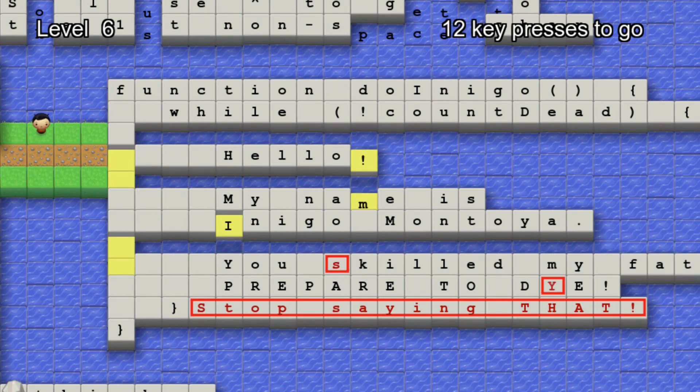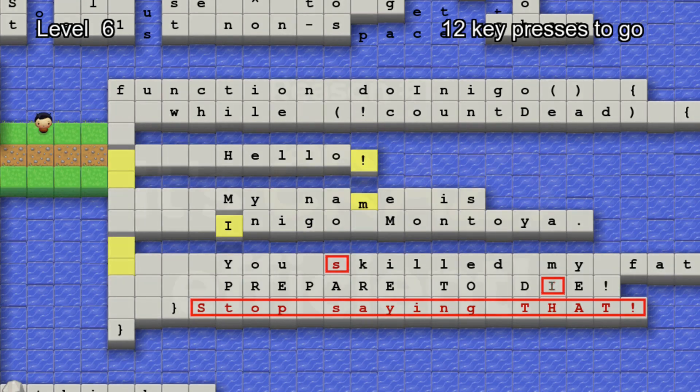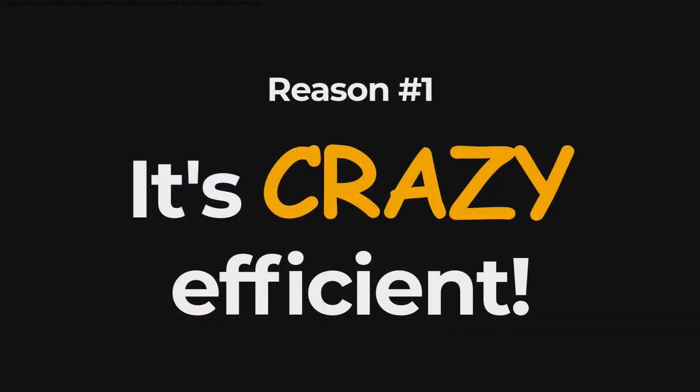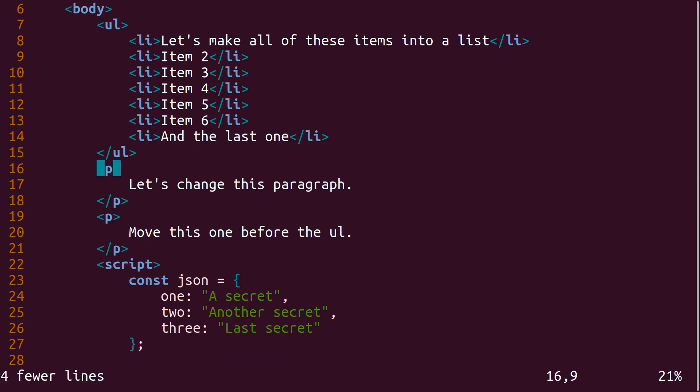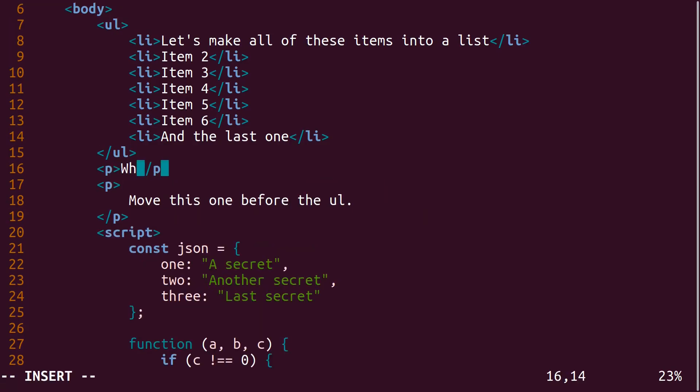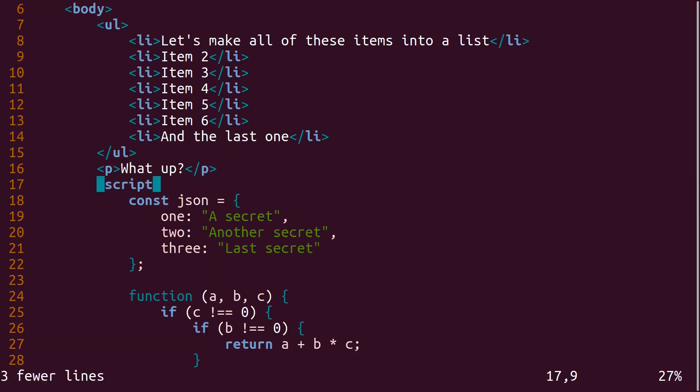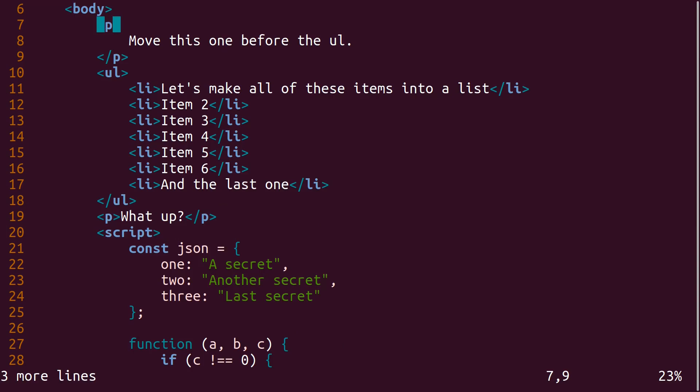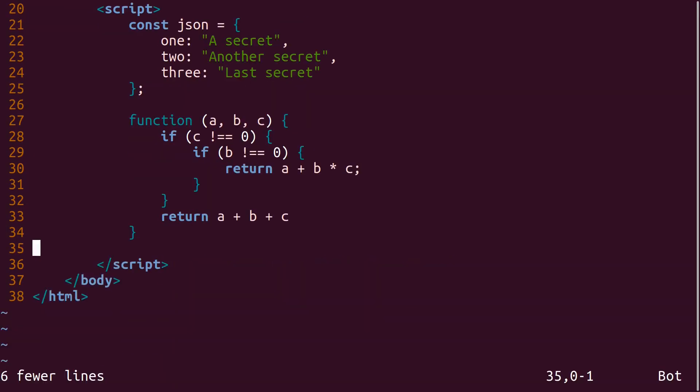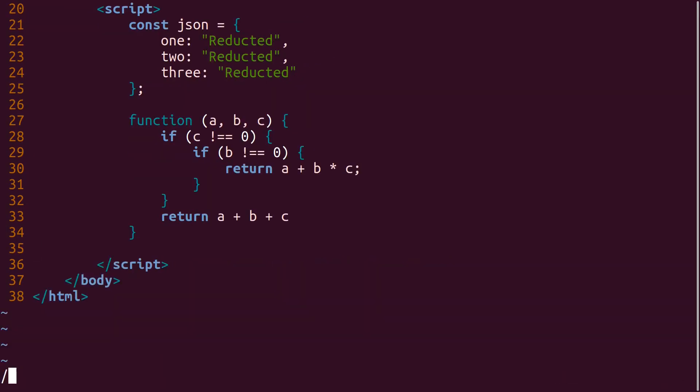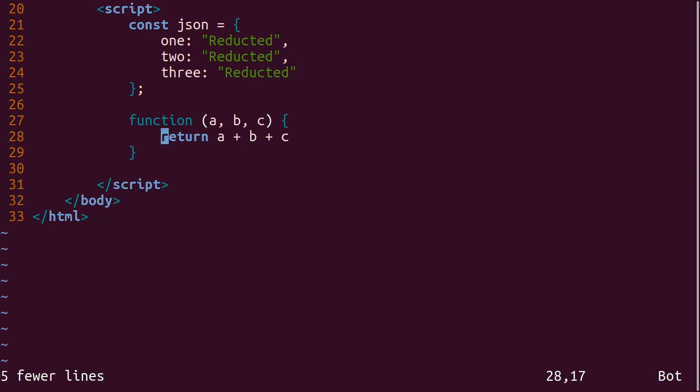So the first reason I use Vim is it's crazy efficient. Vim was built to have maximum editing power for minimal input. That means you have to type way less in order to achieve stuff. No more reaching for the mouse or moving the cursor one character at a time.